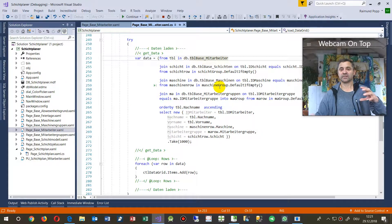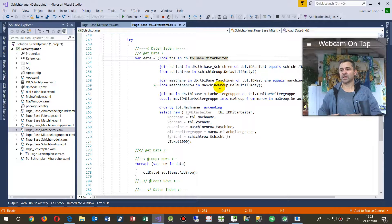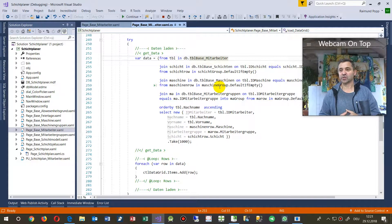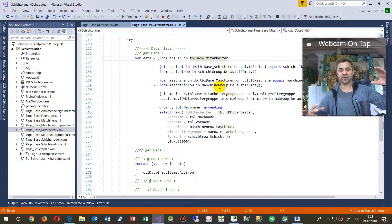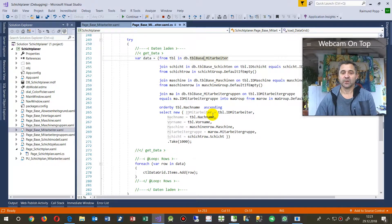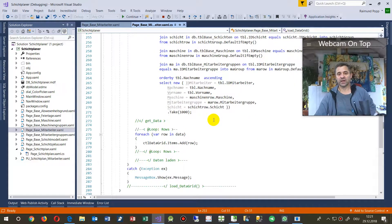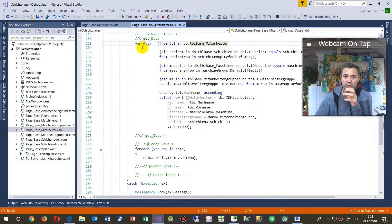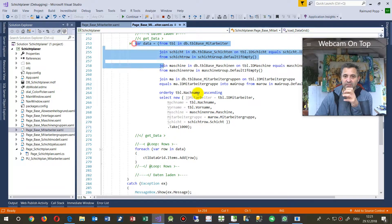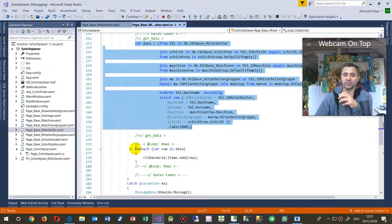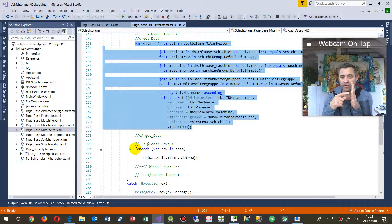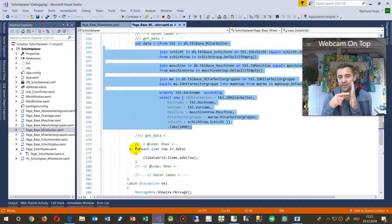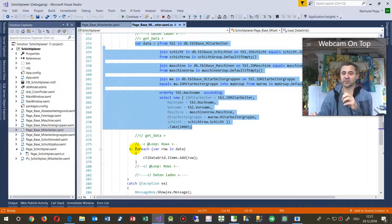And the second one is at which time or time shift are they working. So we have two tables together in one data set.